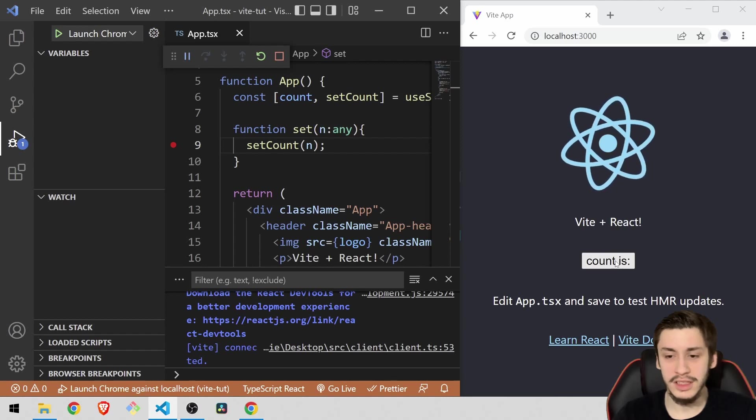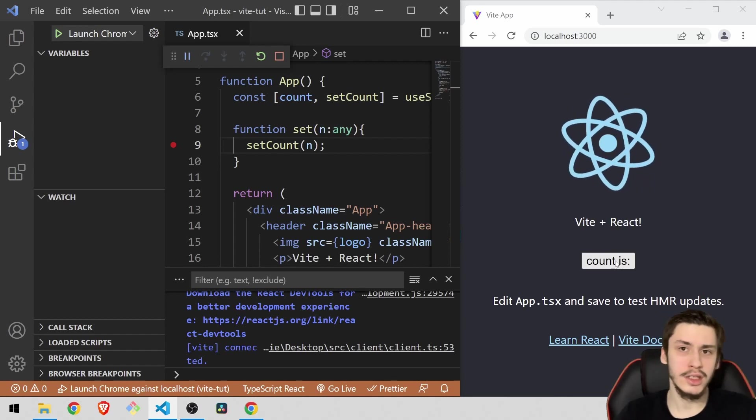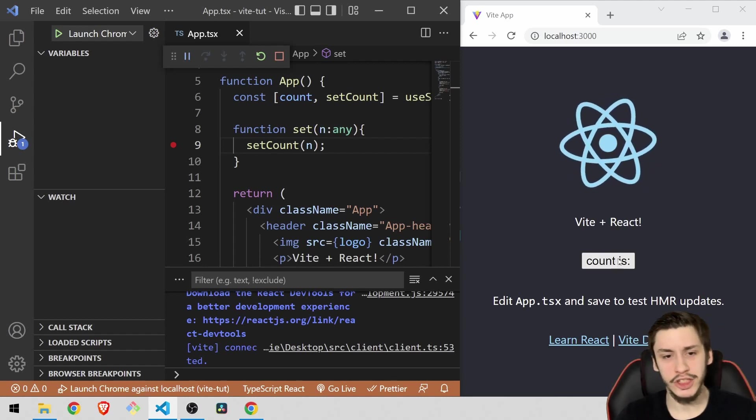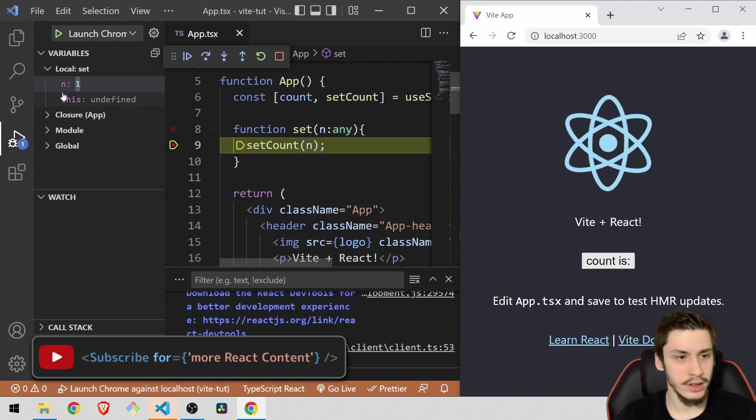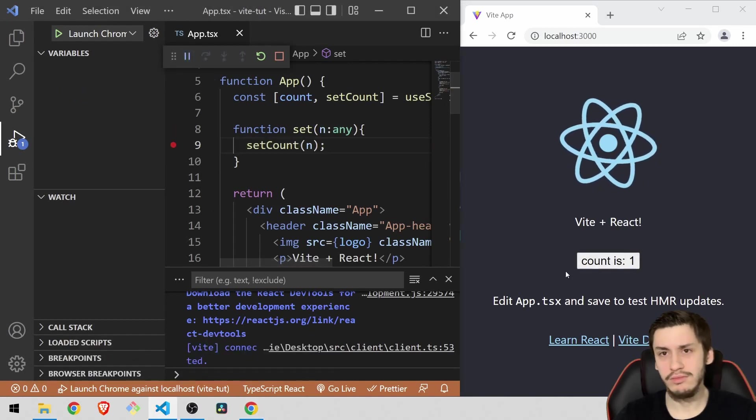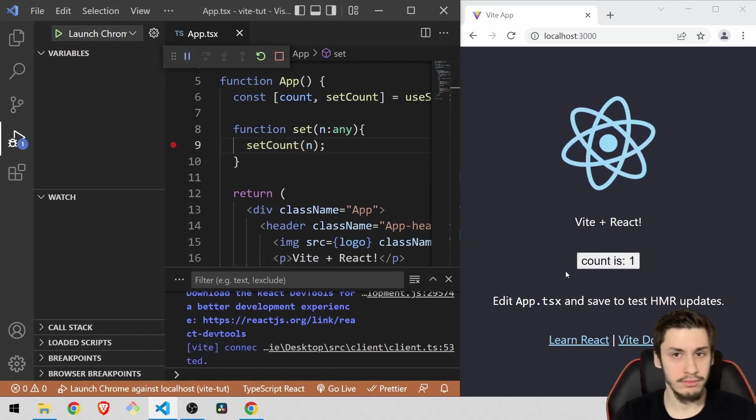And then you're going to see, okay, count is colon nothing. So I guess the app behaves as it should. Now let's just increase it once more. And we're going to have one. So the app actually behaves quite well with this. Nice.